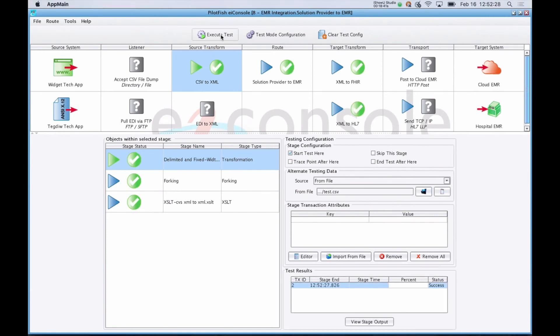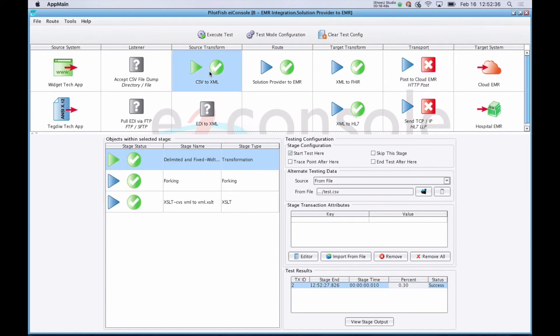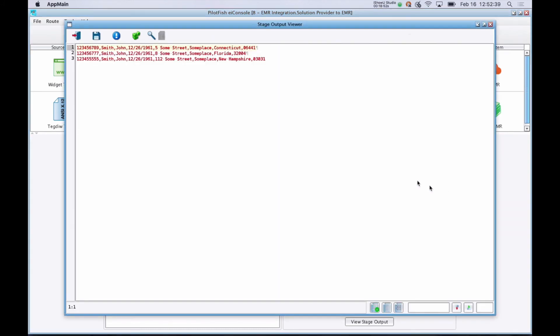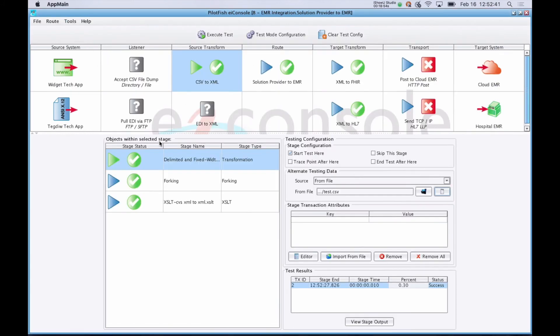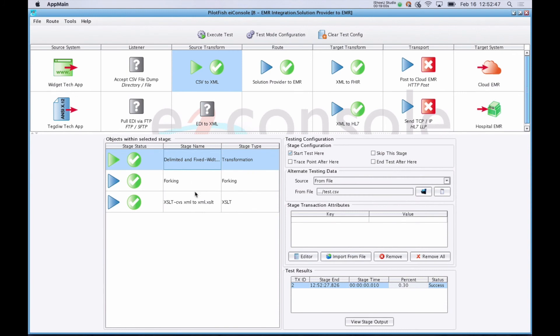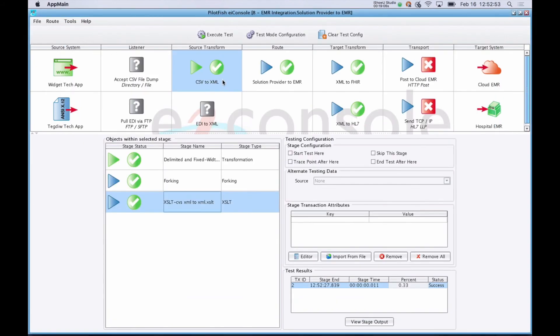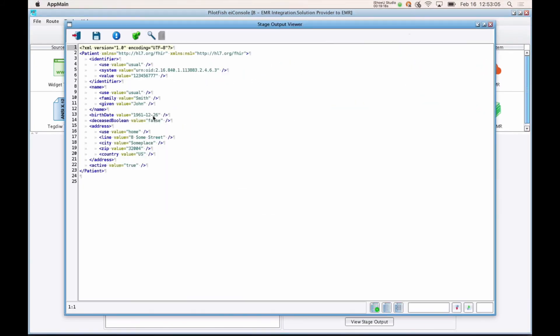As each stage successfully completes, you'll get a green checkmark telling you that the stage has succeeded, and a red X for any failures. You can then view the transaction and how each stage affects it. So we can view our original CSV we provided. This delimiter and fixed-width file transformation converts that CSV to an XML representation. Here we've pulled out some basic patient information in a mapping we defined but didn't walk through. And then for each of my target systems, these are configured to generate that data in a different format.